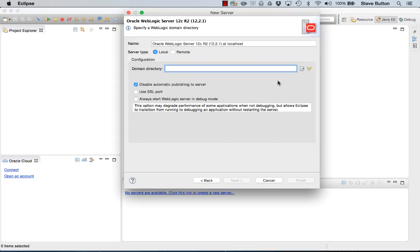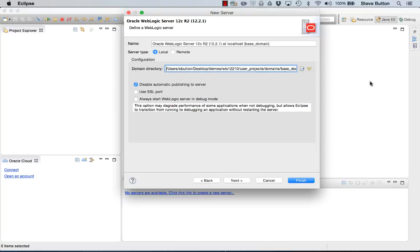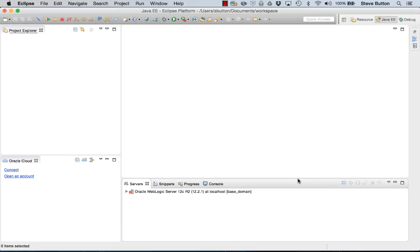It's now asking me for the domain directory. One of the nice things with the integration with Eclipse and WebLogic server is the knowledge that it provides in terms of being able to understand and recognize domains that are configured for the installation. I'll use the base domain from my previous video and I'll finish it there.